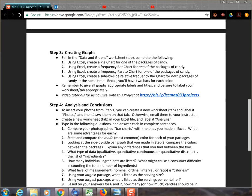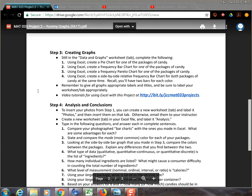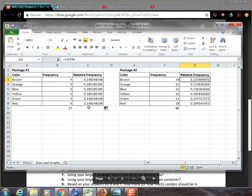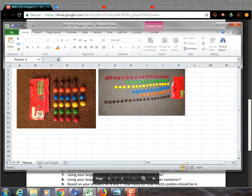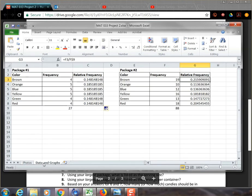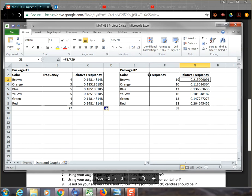Welcome back. We're still working on project two and now we're in step three where we're actually going to create the graphs. Remember we've got our Excel data already typed in on the data and graphs tab. We also have our photos on the previous tab. The color, the frequency, and the relative frequency we've calculated for each of our packages, package one and package two.